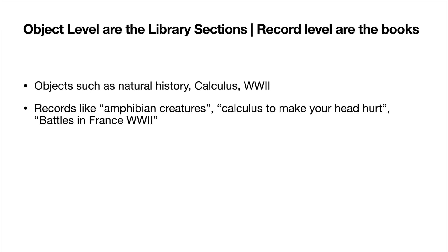Let's actually take this example. So if you think about a big library, like when you were going to school or college or whatever, object level is like the library section and the record level is like the books in those different sections.